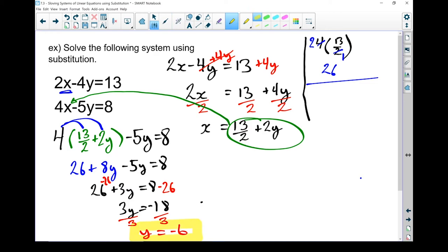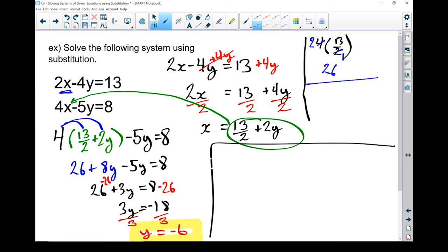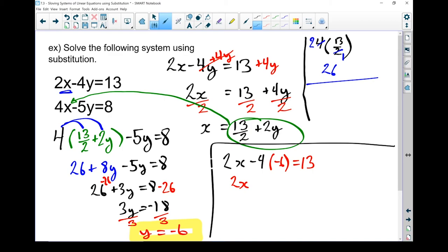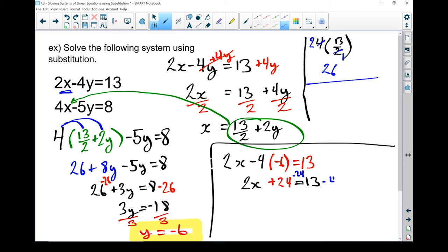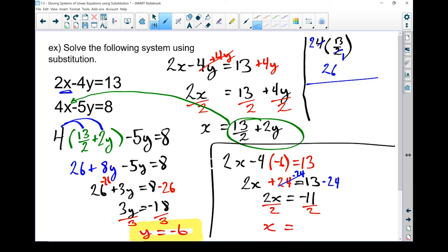There is my y coordinate. My next step is to solve for x. I'm going to pick one of the two equations, sub in y equals minus 6, and use that to solve for x. Let's use the first one: 2x minus 4 times minus 6 equals 13. 2x minus 4 times minus 6 gives me plus 24, so 2x plus 24 equals 13. Subtracting 24 from both sides: 2x equals negative 11. Dividing both sides by 2: x equals negative 11 over 2. Leave it as a fraction — there's my x coordinate.